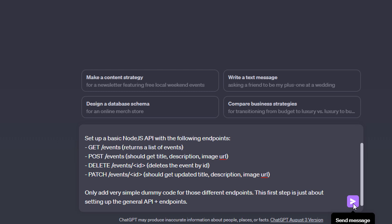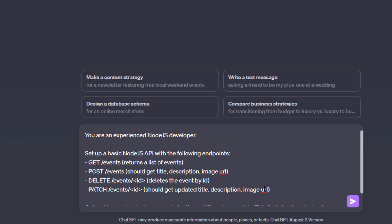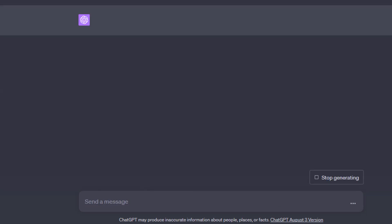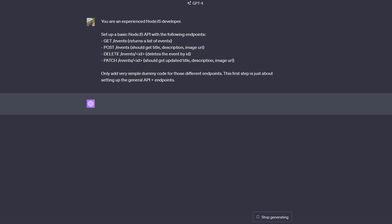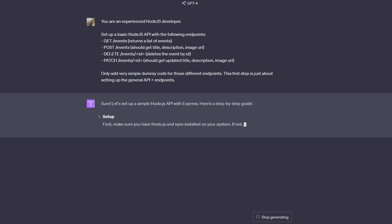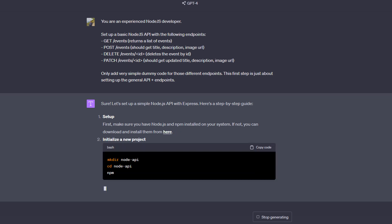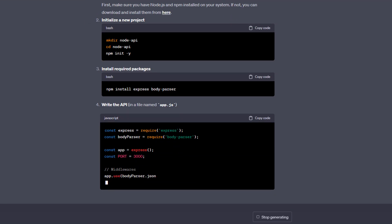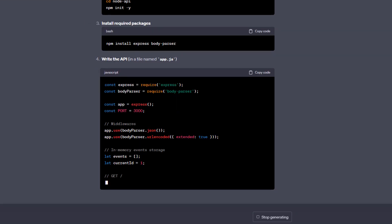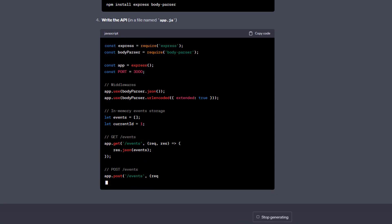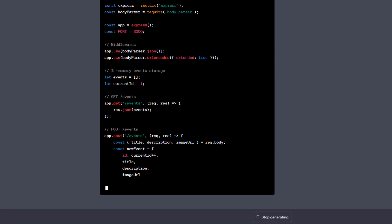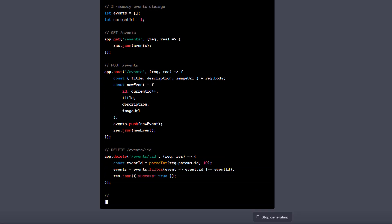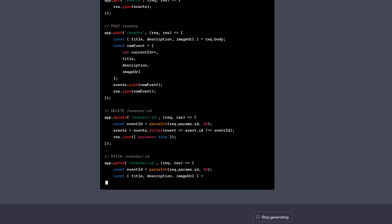For example, instead of trying to create the entire API in one long prompt — which would probably fail or still be missing some details that we might have forgotten — here I am just starting by telling ChatGPT that I want a basic Node.js REST API with these four endpoints, and that in this first step I don't want any actual code, just some dummy code, since it's really just about setting up the general API with its endpoints.